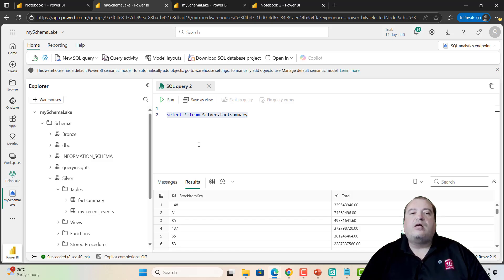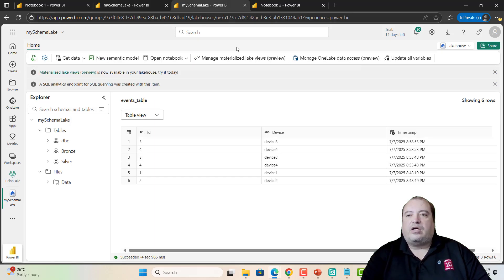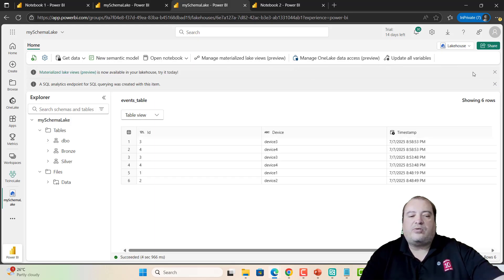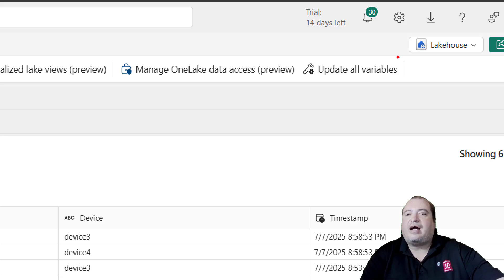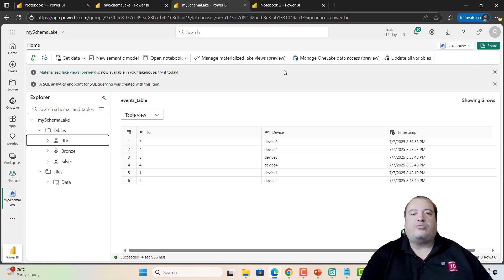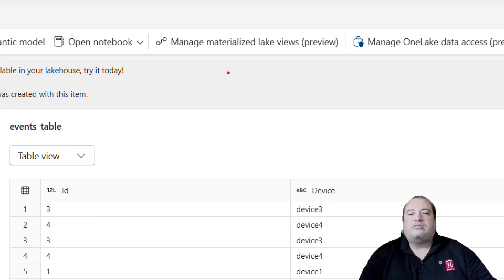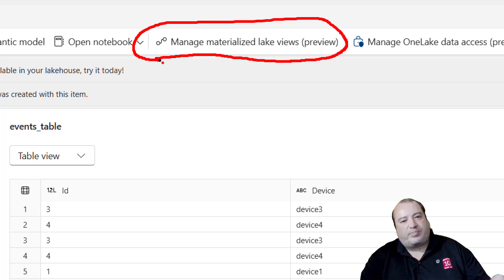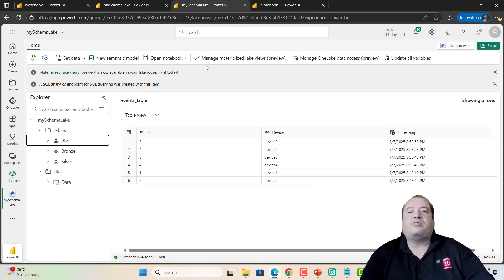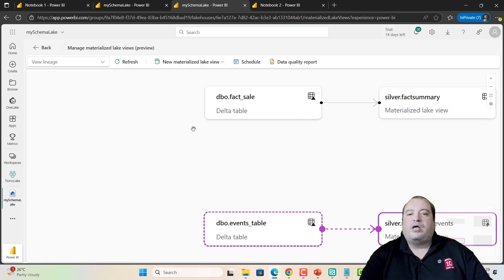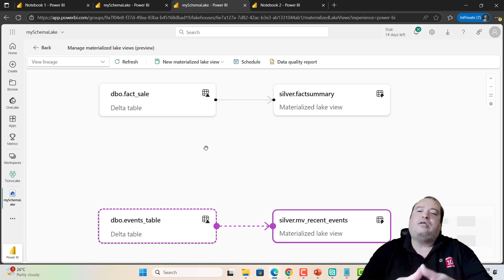Now, let's take a look on the lake house view. I'm on the SQL endpoint view. Now I will take a look on the lake house view in this same lake house. A new button appears. This new button is Manage Materialized Lake Views. It's in preview. Of course, this is a preview feature.